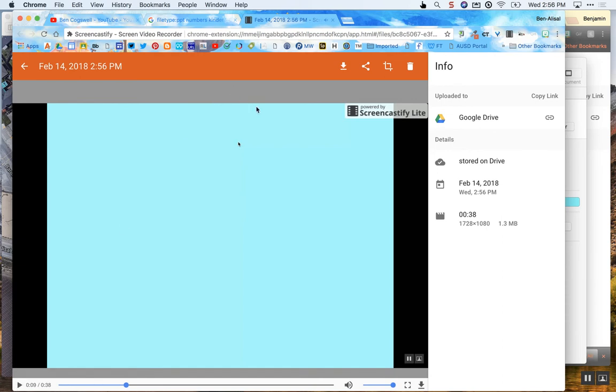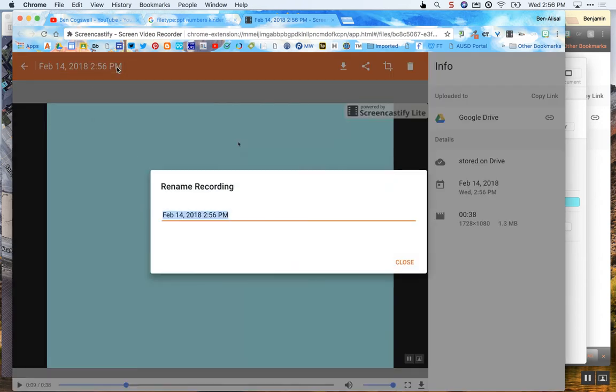So the next thing I'm going to do is I'm going to upload it to YouTube but I'm going to rename it first. So I'm going to go ahead and click here on the name and let's call this ordinal numbers practice. So I go ahead and I rename it.